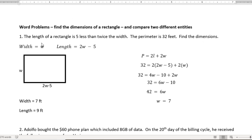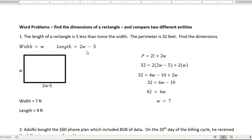I'm going to call the width W. Since this is five less than twice the width, this is twice the width, 2W. Five less than that is minus five. You cannot put five minus 2W. It's the width that we're taking away from, so it has to be 2W minus five.